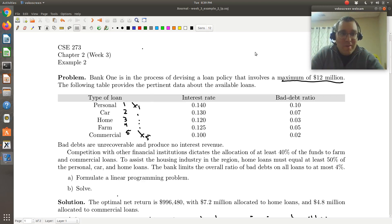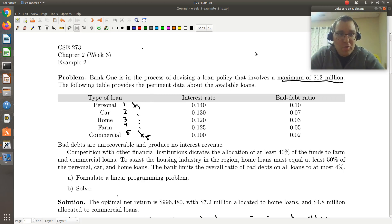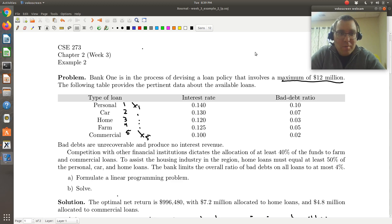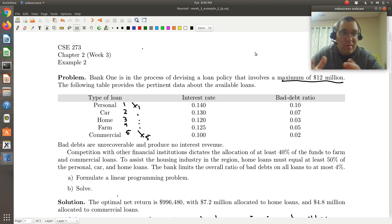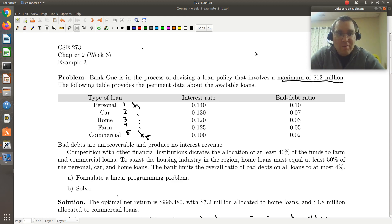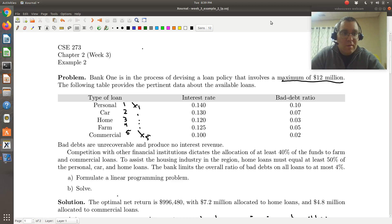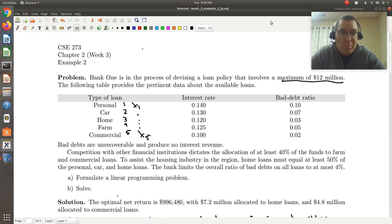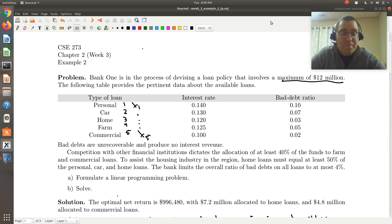Hello! Here we'll continue to work through example two from week three in our continuation of chapter two on applications of linear programming problems. Here we're looking at an investment problem. So we just set up our linear programming model in our last screencast. Here I'm going to solve our model using LibreOffice Calc. And remember, while I'll solve in LibreOffice Calc, the solution will be identical if you were to use Microsoft Excel.